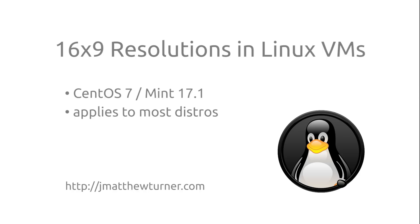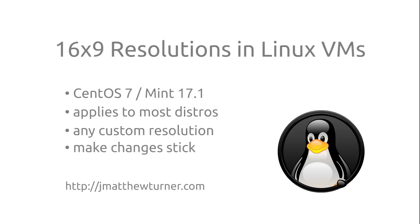This method will allow you to change to any specific resolution that your hardware will support. However, the focus here will be on 16x9. I will also show you how to make your new resolutions stick across reboots.